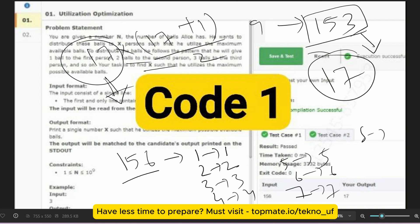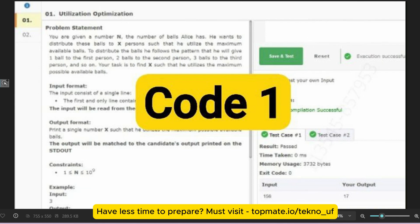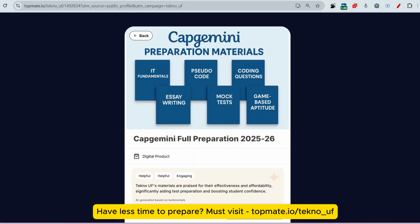To find the maximum number of persons, we will use binary search. We'll go directly to the code and discuss how we can find that.